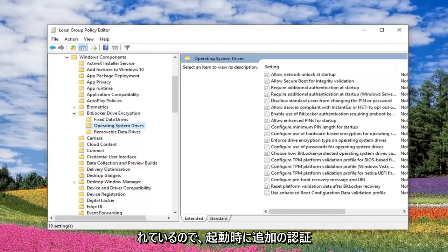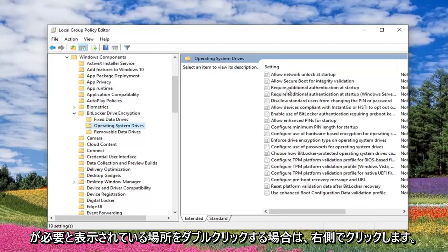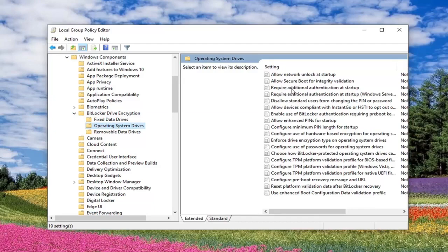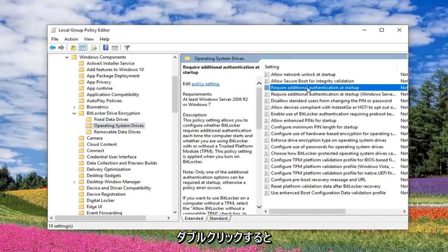Now on the right side, you want to double click where it says 'Require Additional Authentication at Startup'. So double click on that.